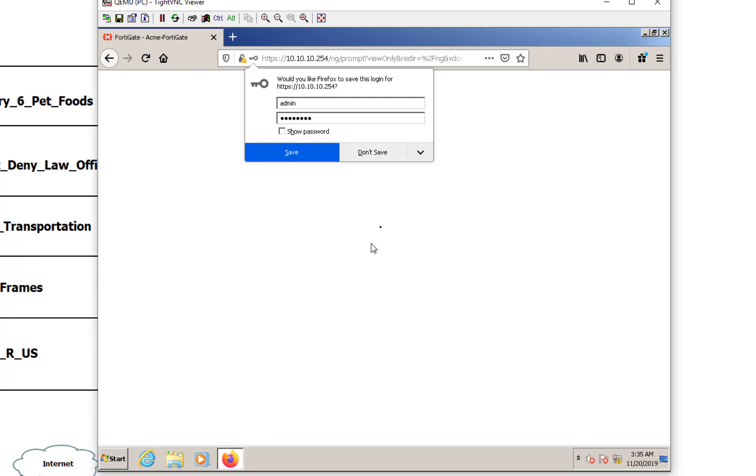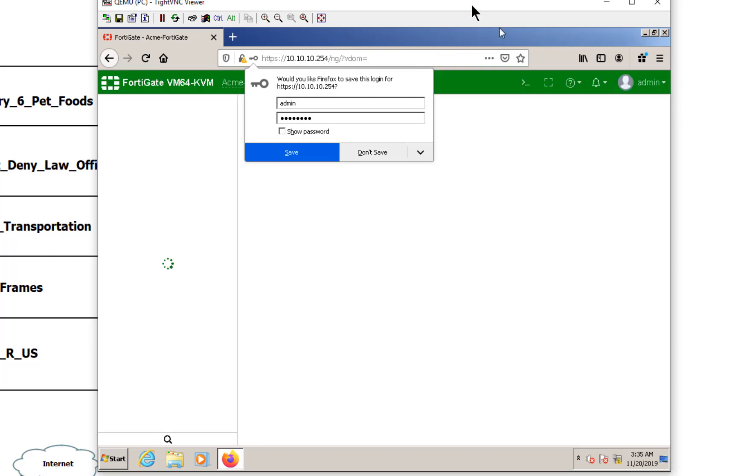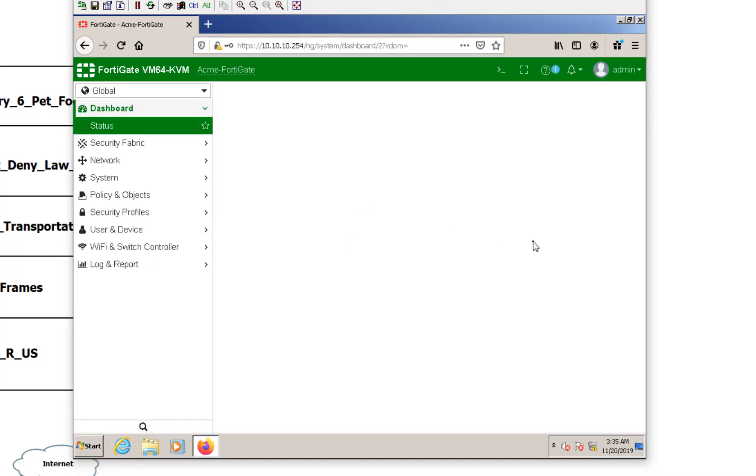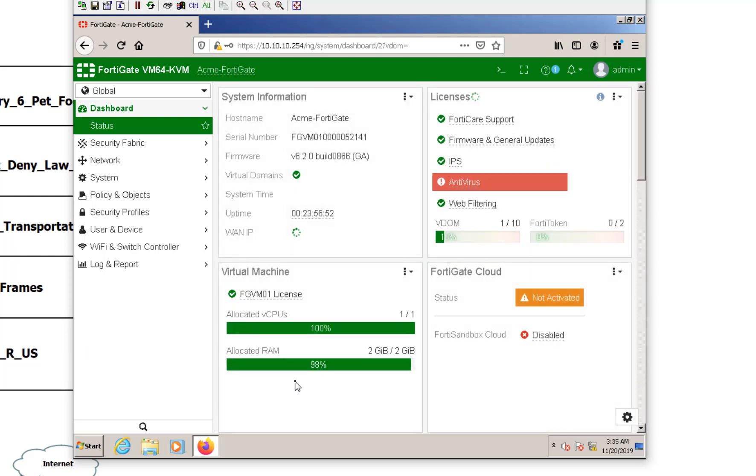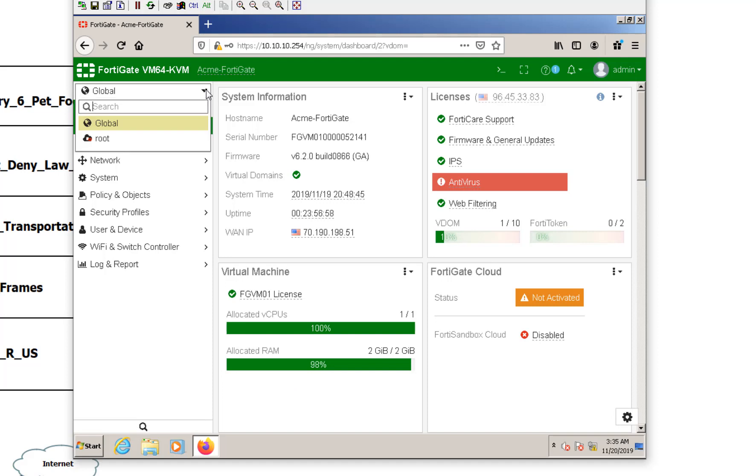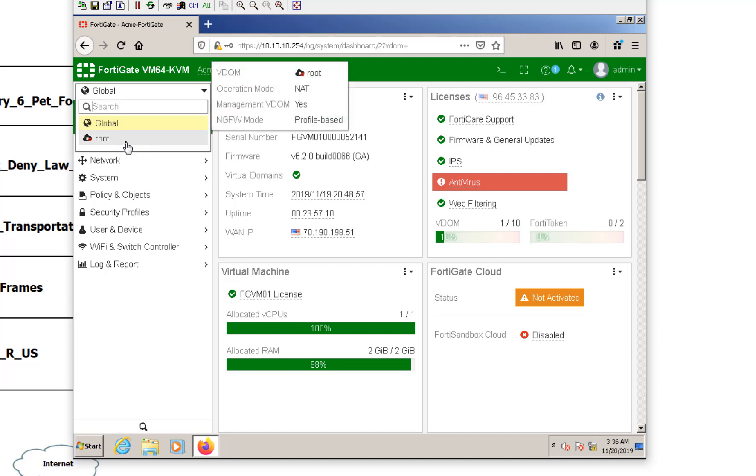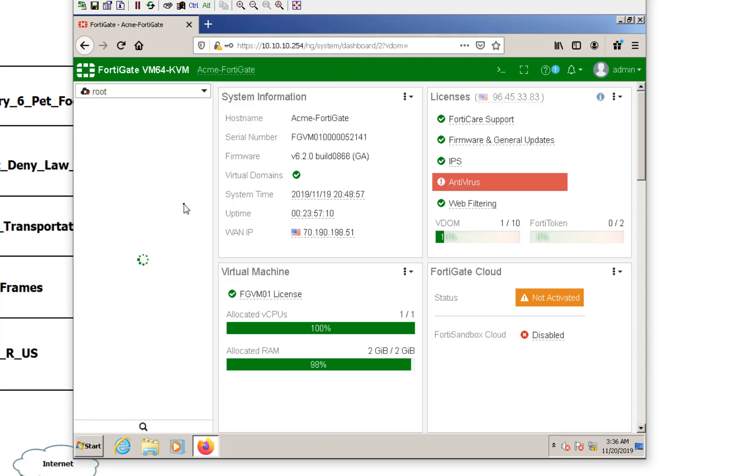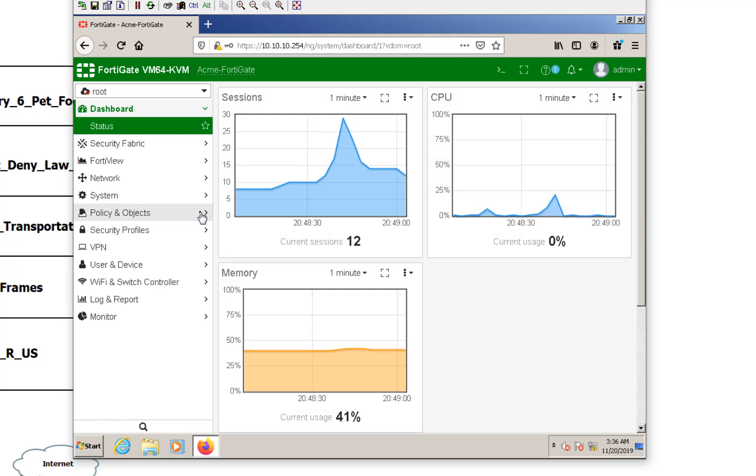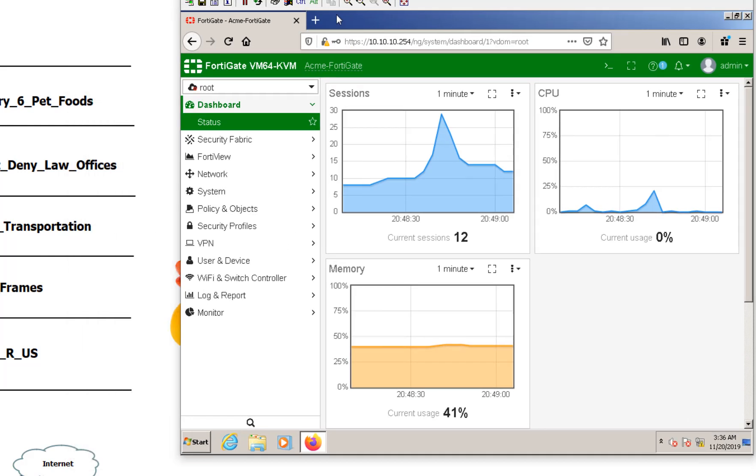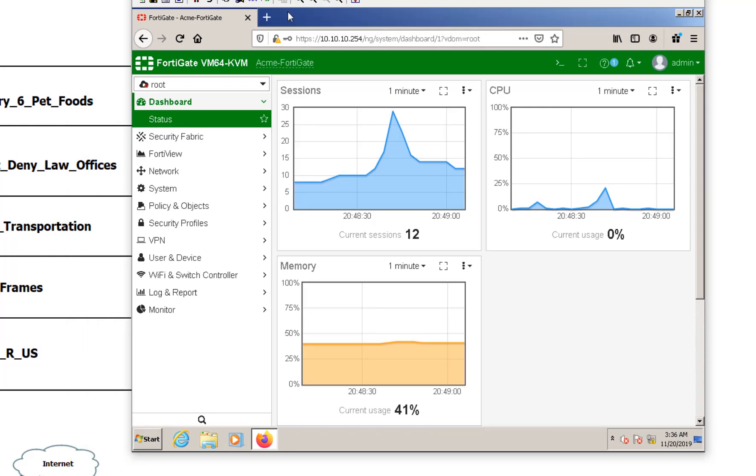Before we start selling our services out to our different companies here, one thing that we are going to notice is that we now have this dropdown up here in the corner. Now the global settings are those that are only available for super admins. And that's going to be me and FortiDuck. And then the root was our native VDOM. And this is going to act as our managed service provider virtual domain that managed traffic's going to go through.